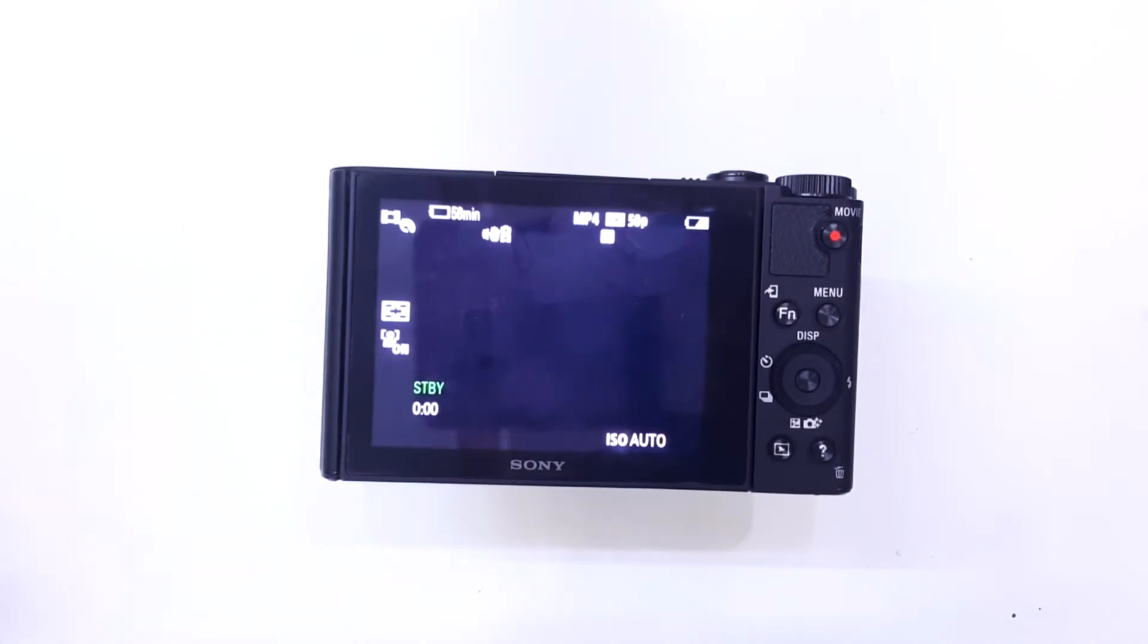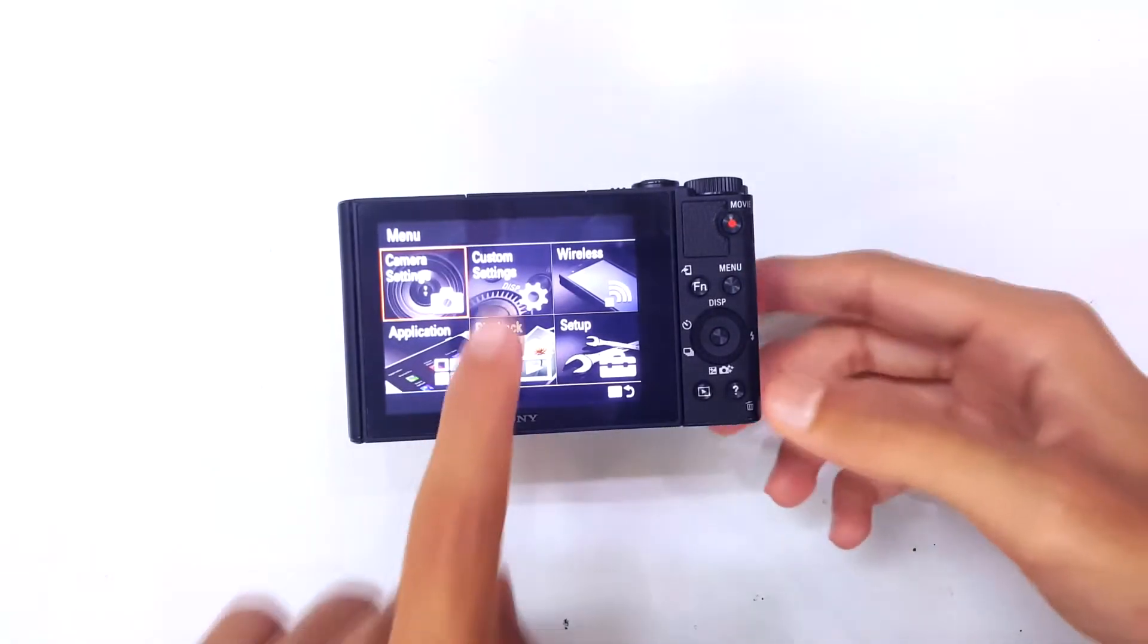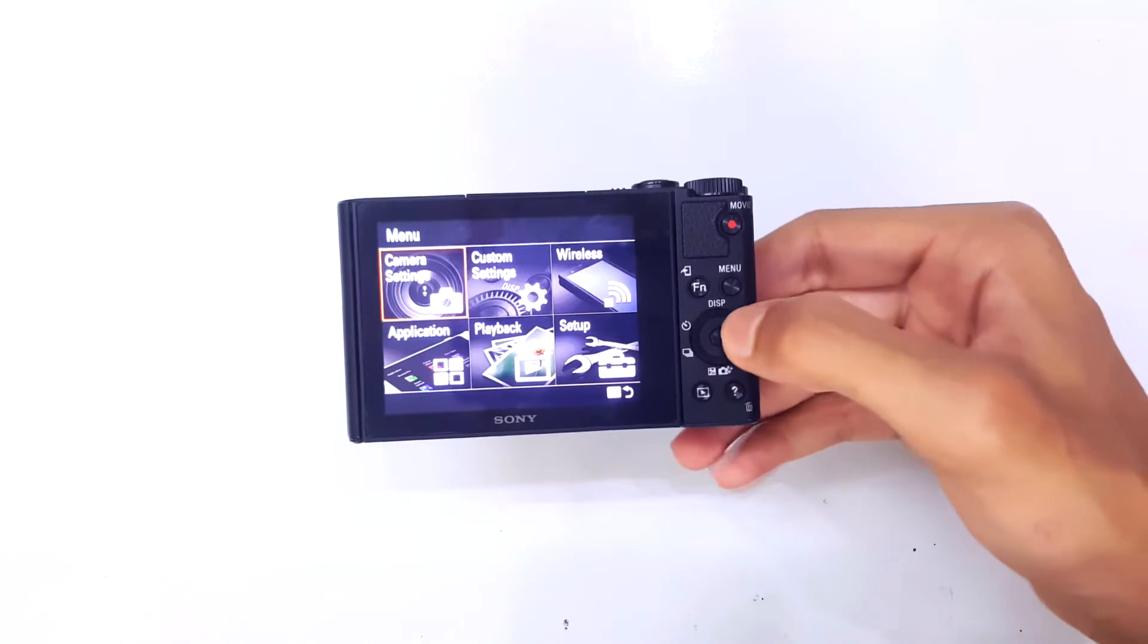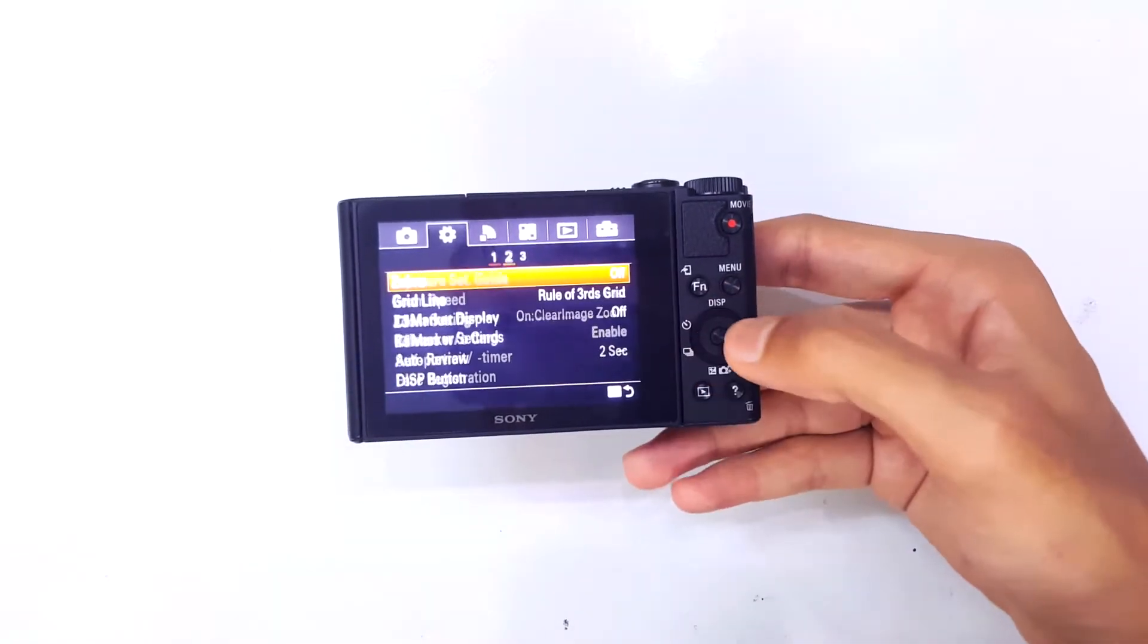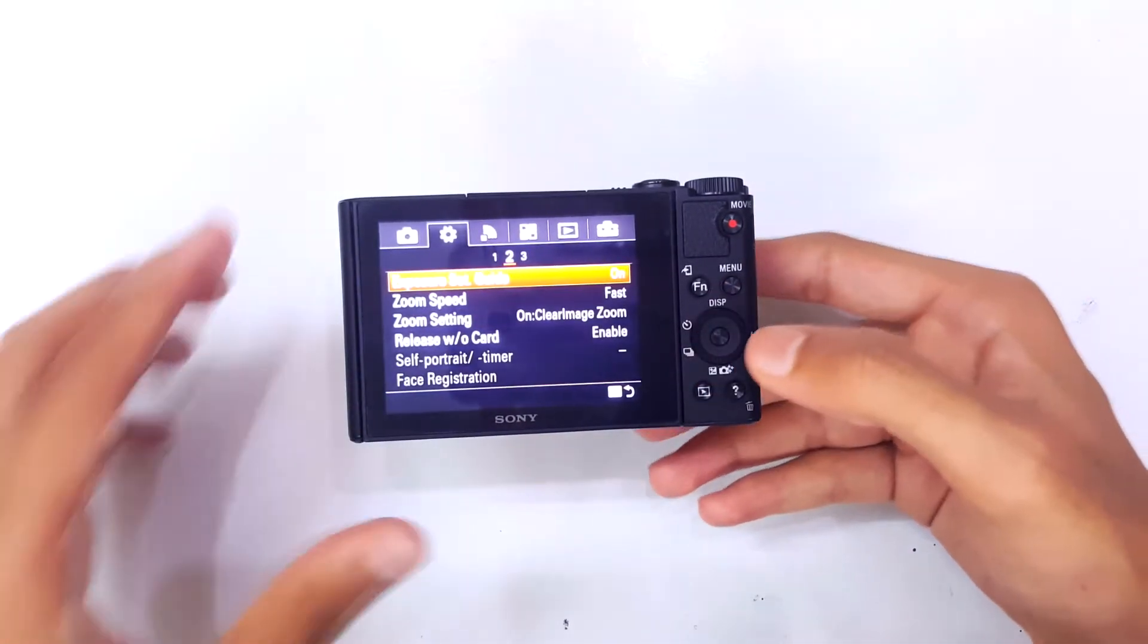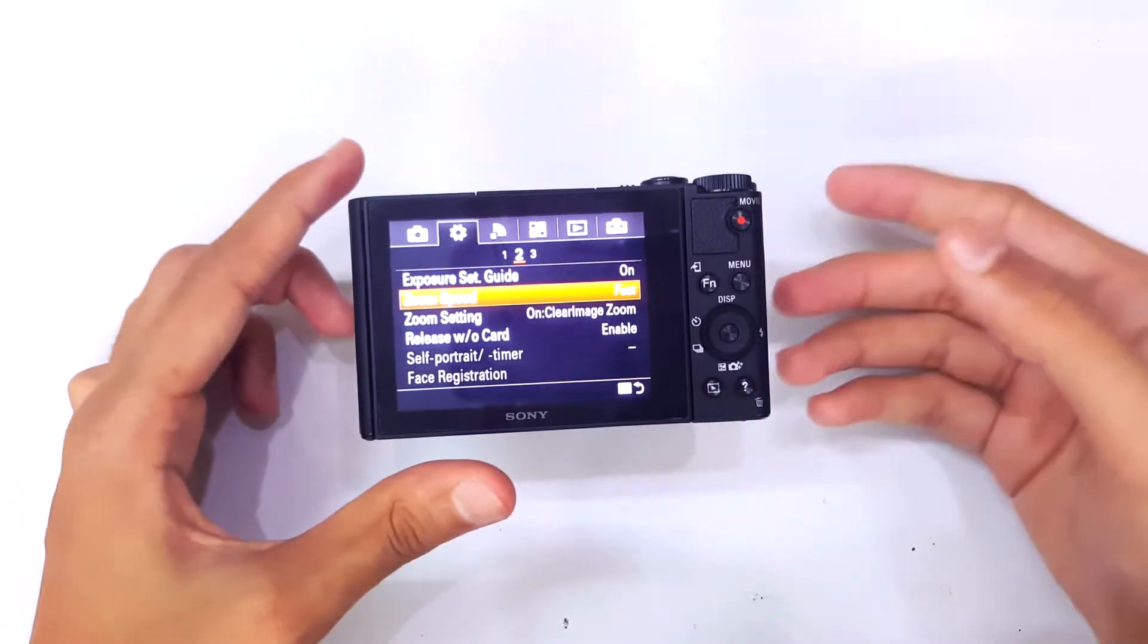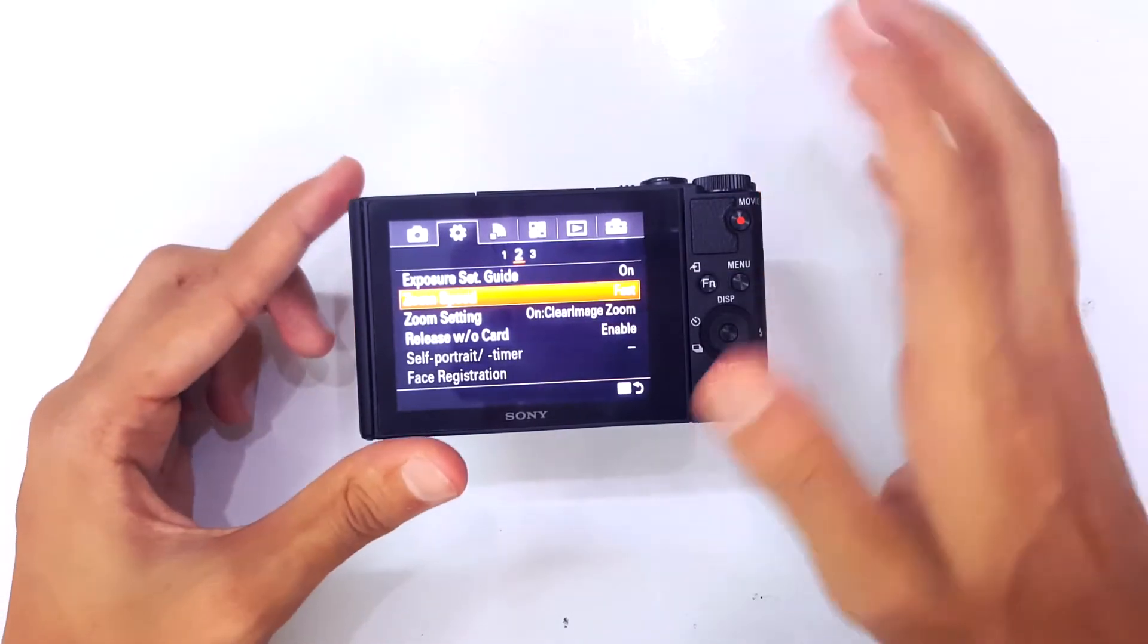First off, go into menu, and then you can see here custom settings. So go into custom settings and then just go to the second page right here. Down there you can see zoom speed and zoom settings.